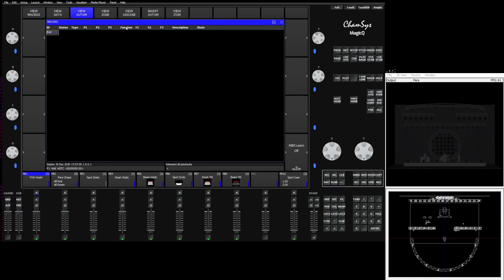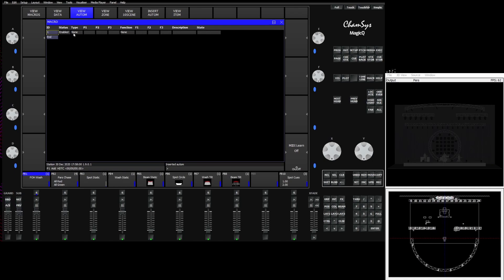Once in the automation window you can insert an automation line up top in the soft buttons and it's going to insert a line with some information in it. This line is in its simplest explanation an if this then that argument. So if something like a DMX channel or a MIDI note happens, then we're going to tell it to do something in the desk.